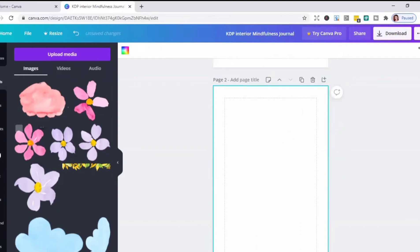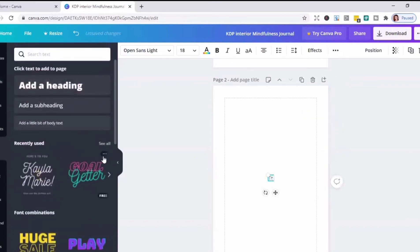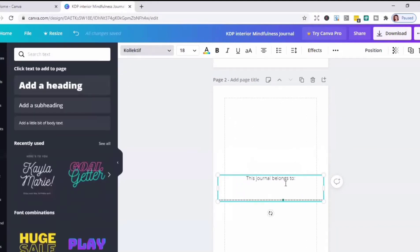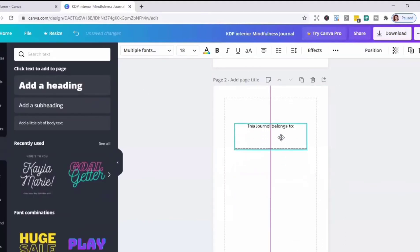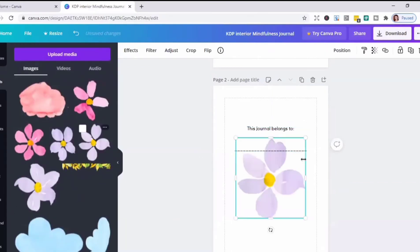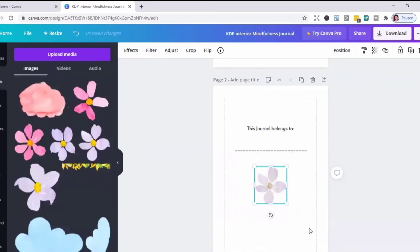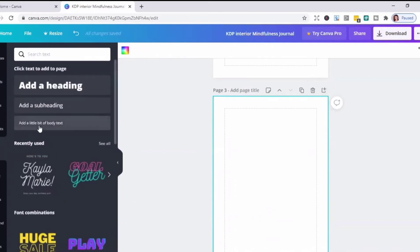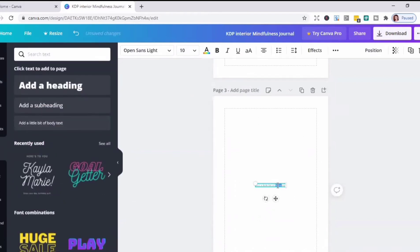Then I'll add another page for the 'This Journal Belongs To' page. Then I'll add another page for the copyright page. I'll just copy the copyright text from my notes and paste it in the project window.